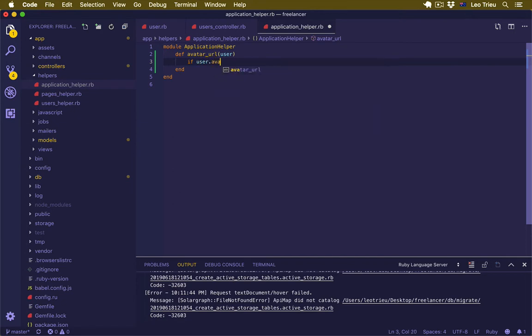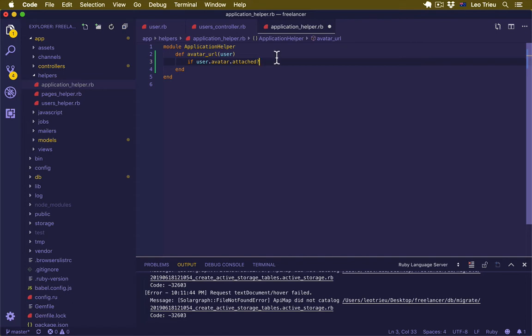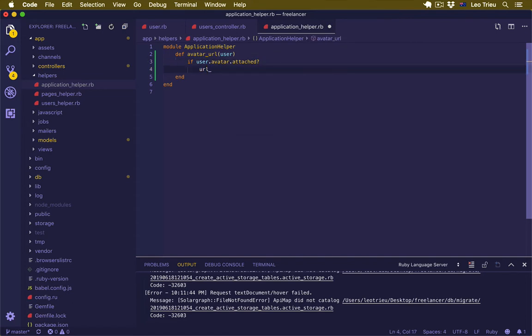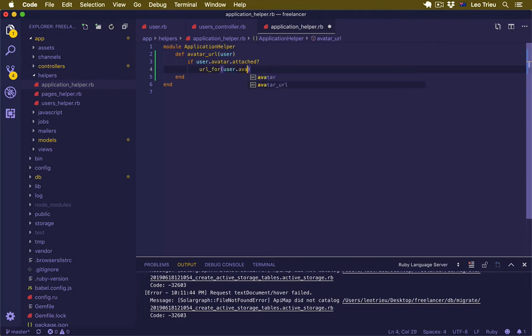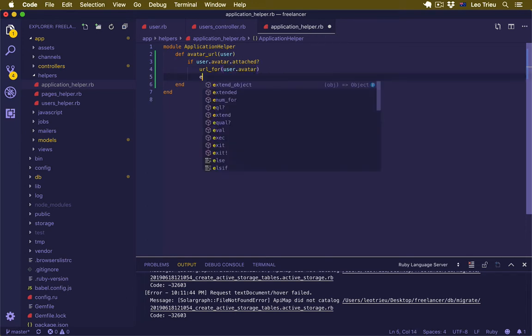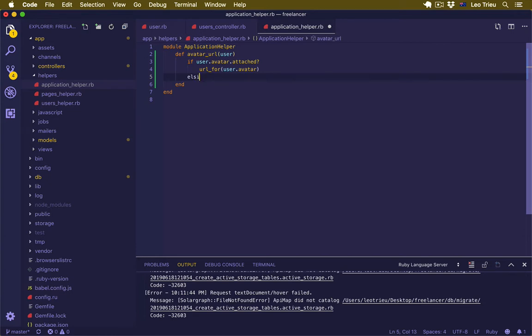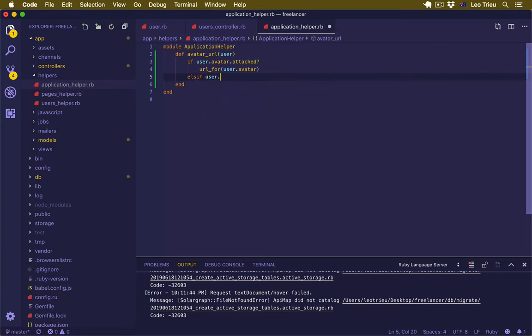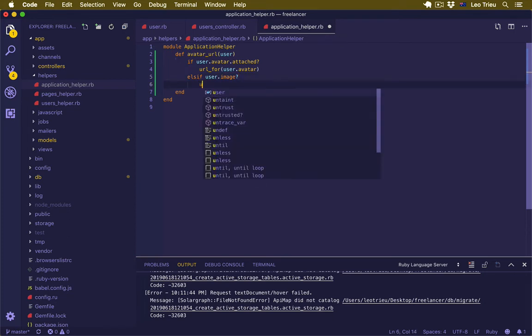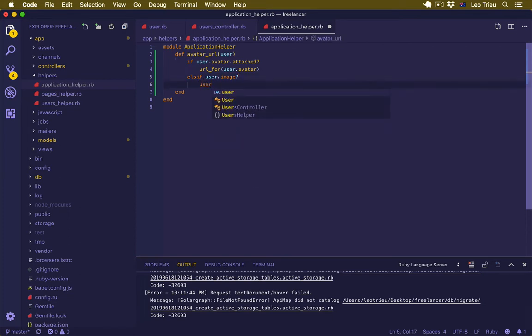The first scenario is if user.avatar.attached?, that means we're going to check if that user does have the avatar in their profile, then we're going to display that avatar by saying url_for user.avatar to link to the URL where we stored the avatar in the storage. If that is not OK, we're going to check the second scenario: if user.image, that means if user does have image from Facebook, then we're going to return that avatar from Facebook.